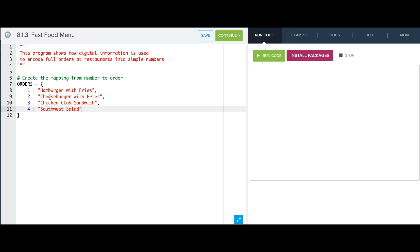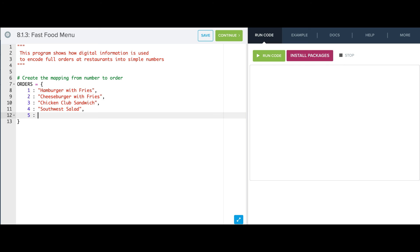So I have a Python dictionary here, and the dictionary essentially takes a number and maps it to a meaning. So if I have the number one, it means I want a hamburger with fries. Number three is a chicken club sandwich. I can add to this — I can say five is now going to be chicken nuggets — and keep going from there if I wanted to.